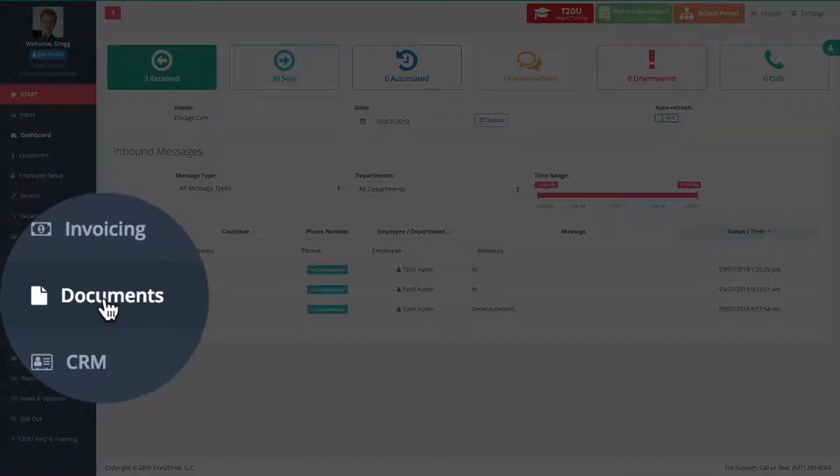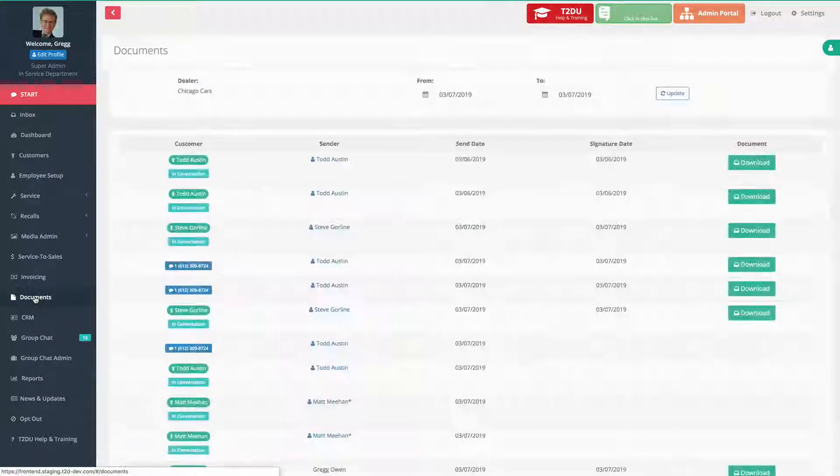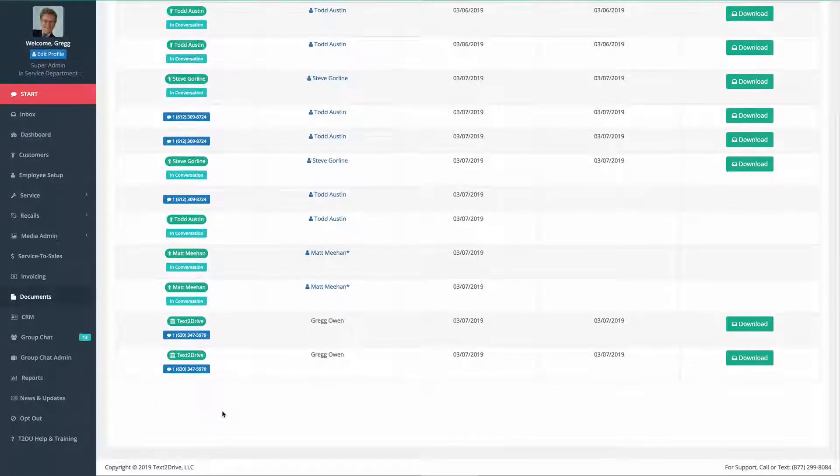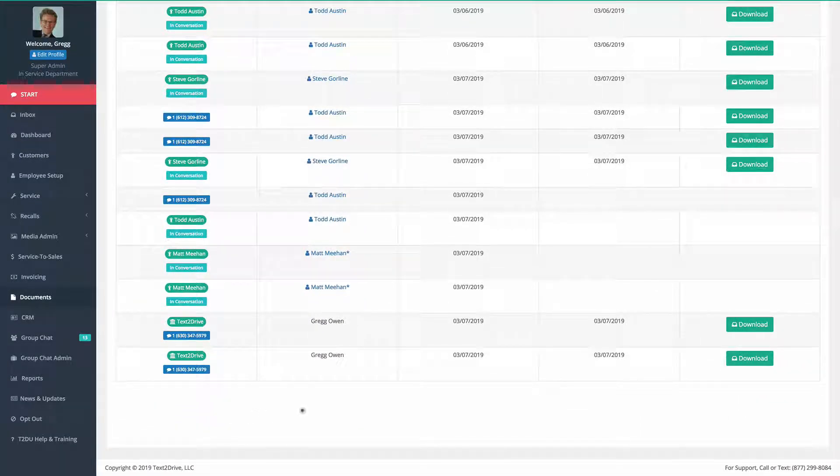And only the people who have actually signed it are going to appear. You go over here. That's me.